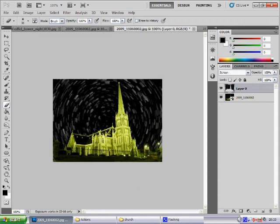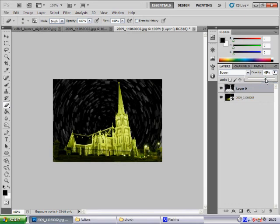Now from here, if the stars are too bright you can drop the opacity down. So something just like there, that would do me.